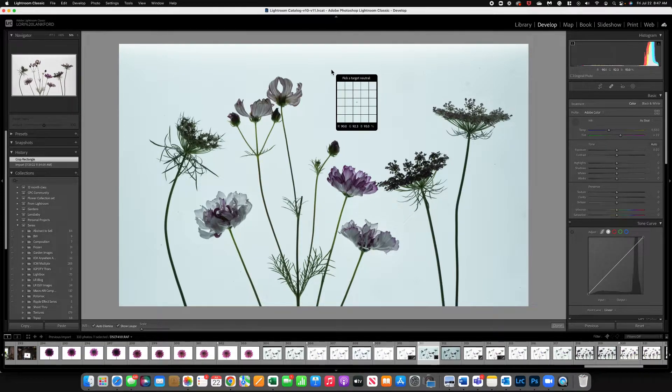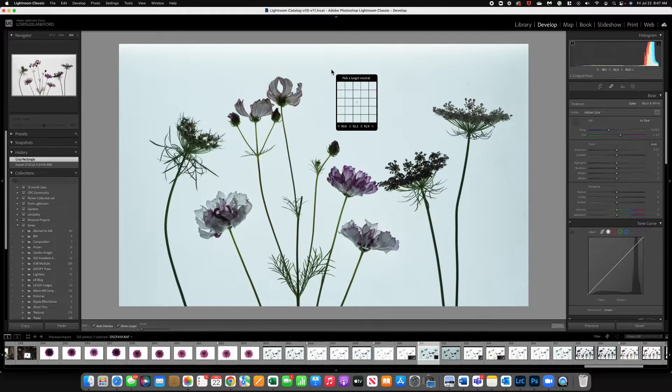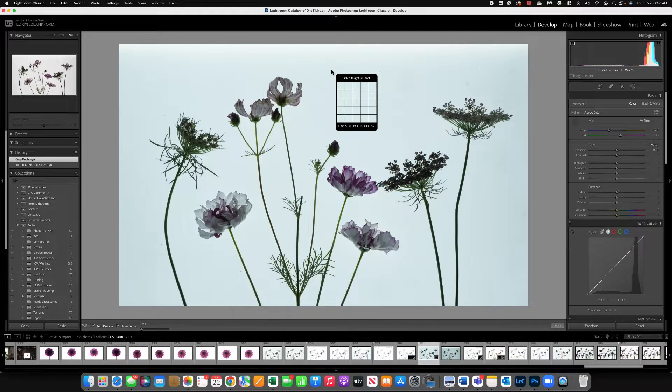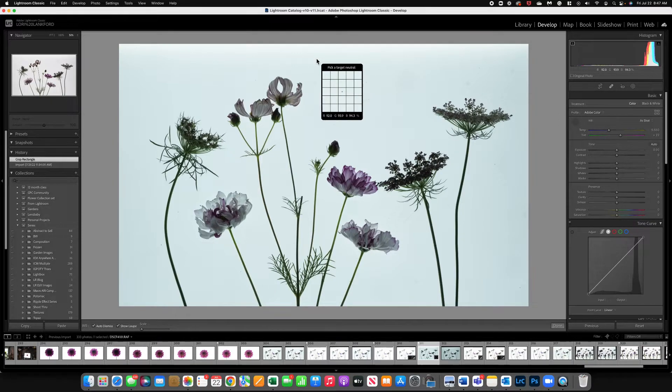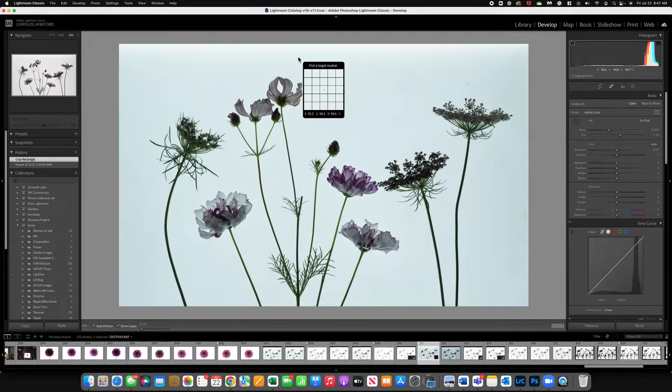But the other thing you want to do is you see those numbers at the bottom. Those are your red, green, and blue tones. And you want to get numbers that are very close together. That's going to help you get the most accurate white balance reading.